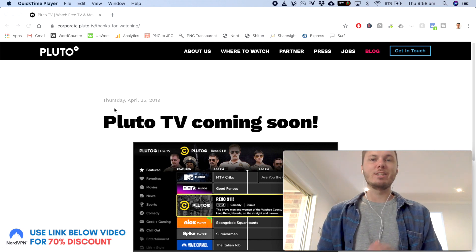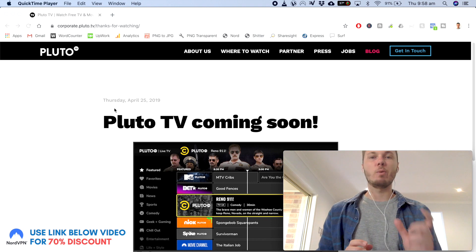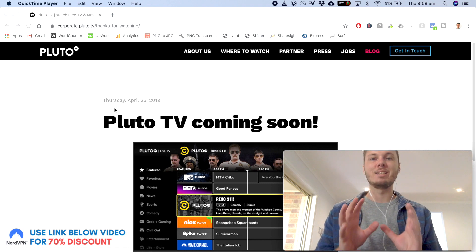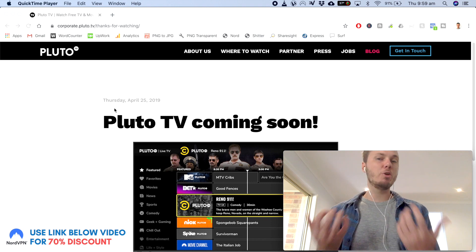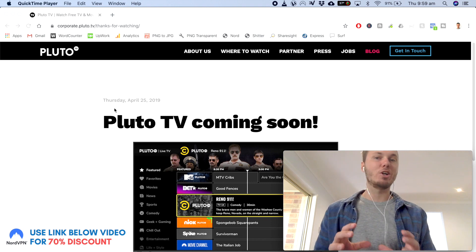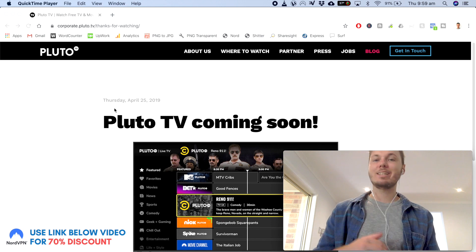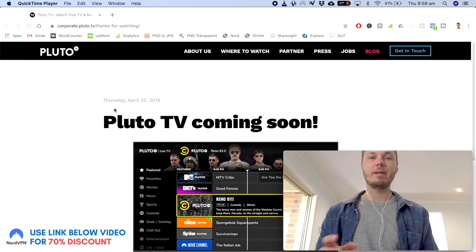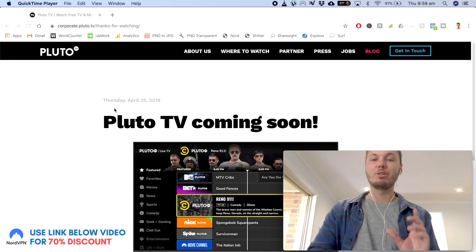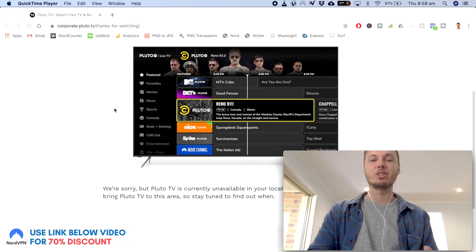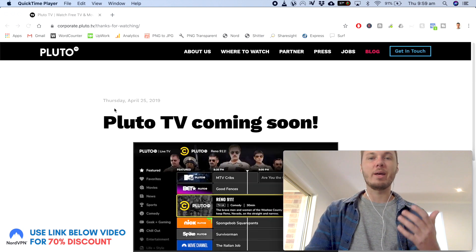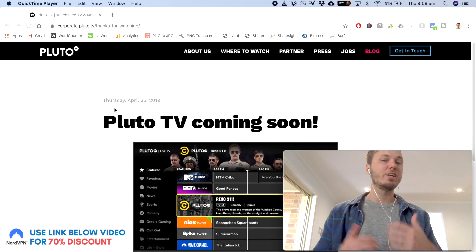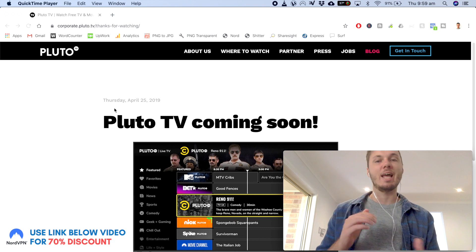So as you can see guys, I've gone over to the Pluto TV website on my desktop browser, and as I'm located outside of the United States, it's actually redirecting me to another page saying Pluto TV is coming soon. So this won't allow me to go ahead and watch any kind of live TV shows or movies and such.